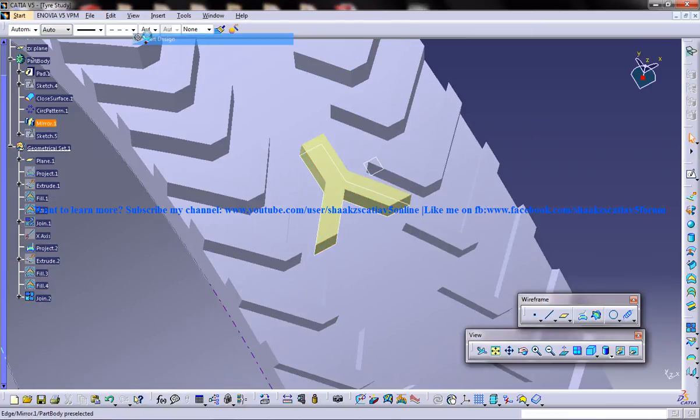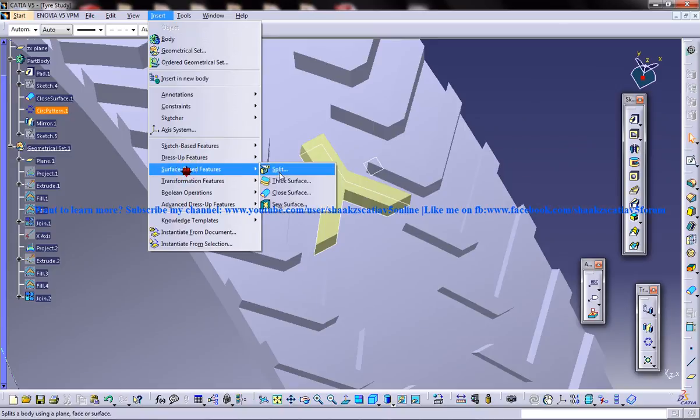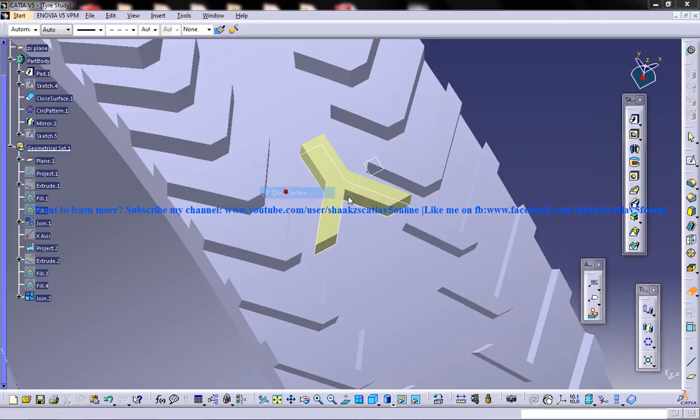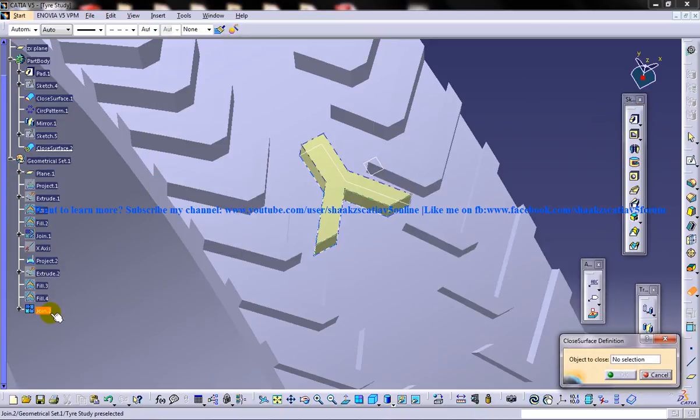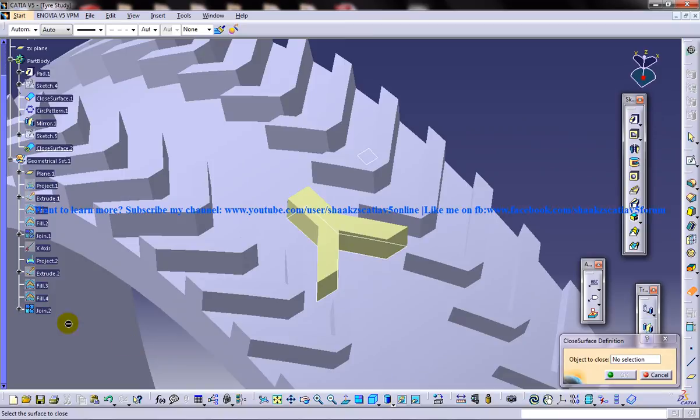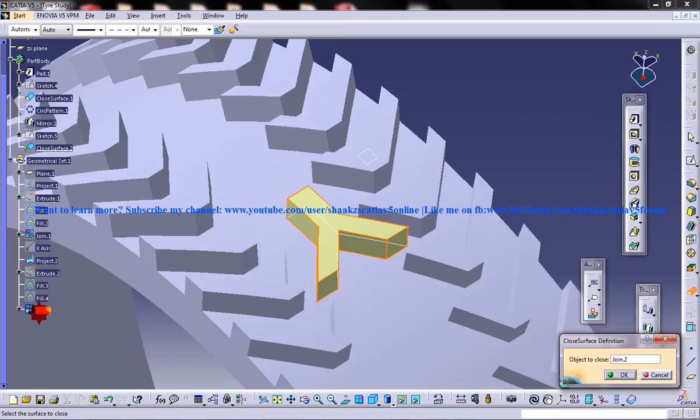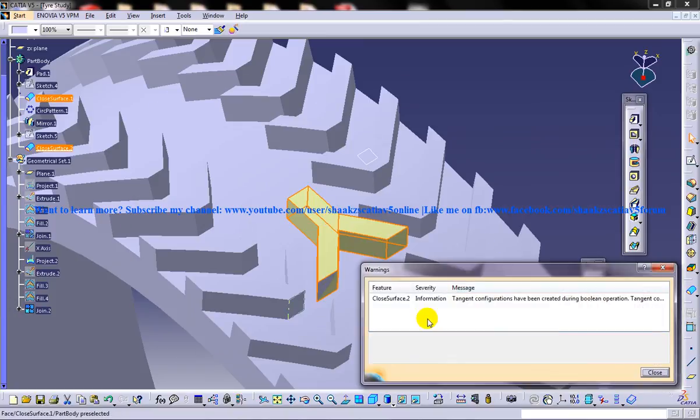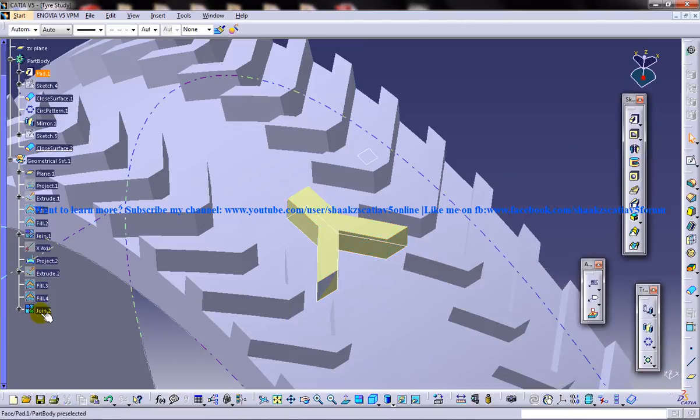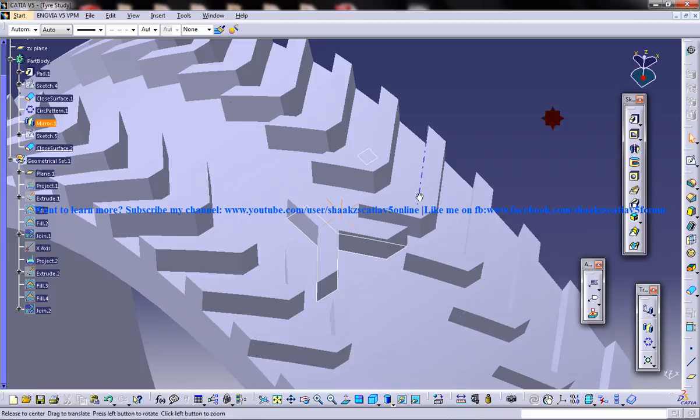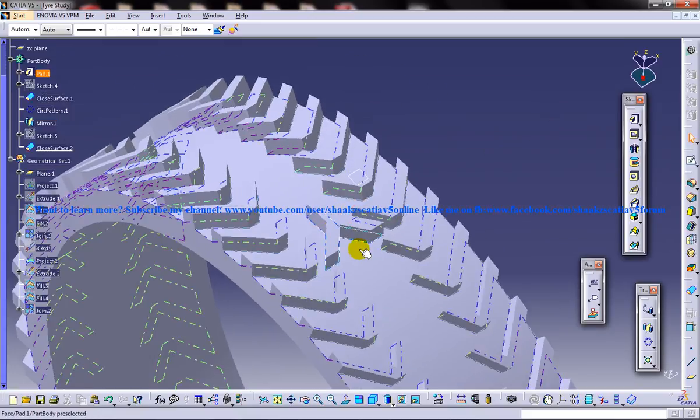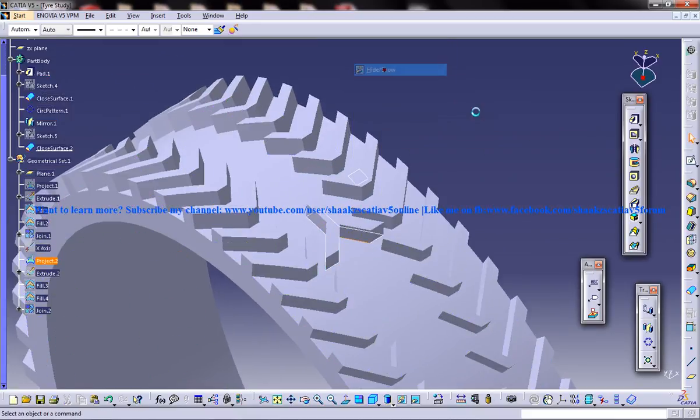Come back to the part design workbench and use the surface base feature, close surface. And use this join command which we used lastly. Close them. And then hide this join here and we got that part there. So just hide the unwanted.